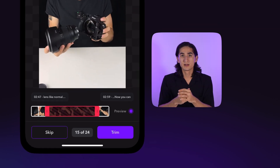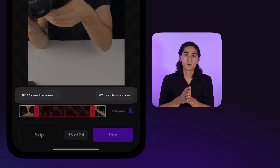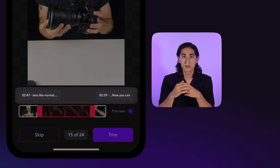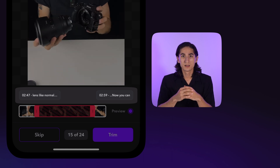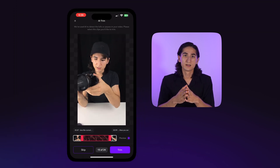Above the timeline, you will see text for what words are being spoken on either side of the pause as well as their corresponding timestamps. These can help guide you with your editing.